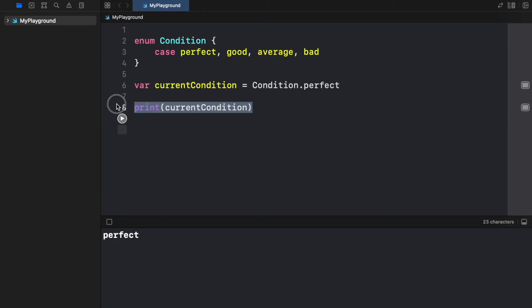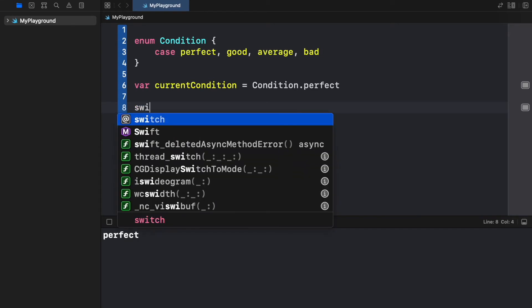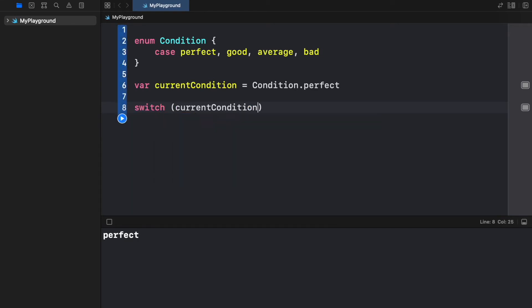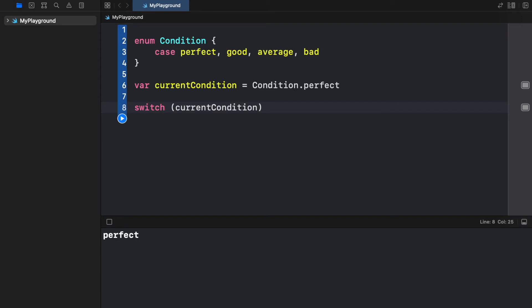Let's use this in another example such as using it in a switch statement. We will create a switch and inside the switch we are going to insert the current condition.